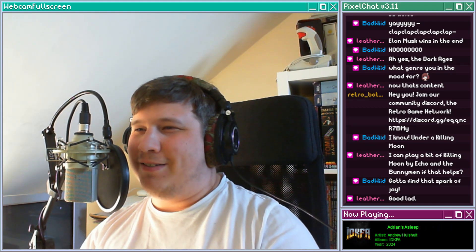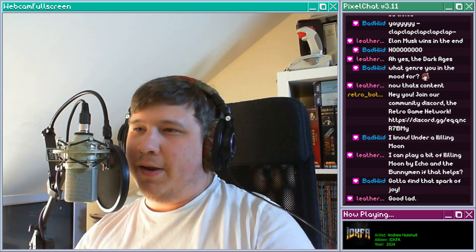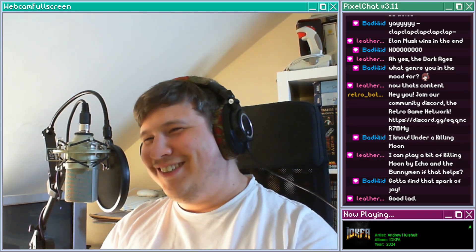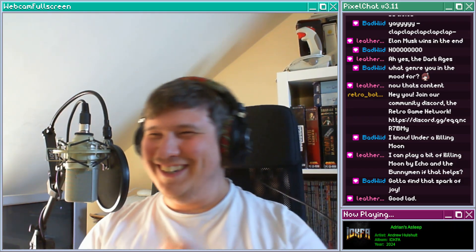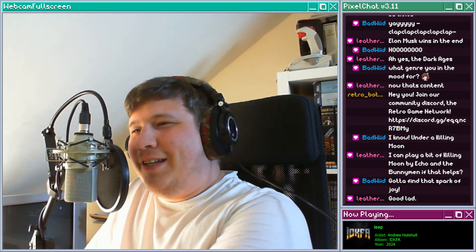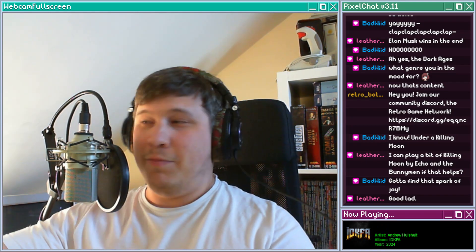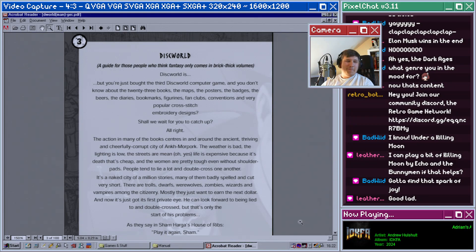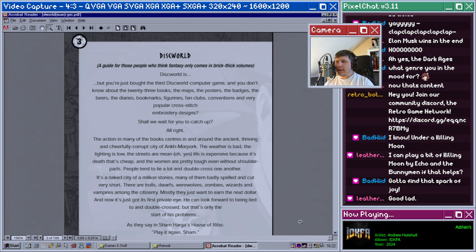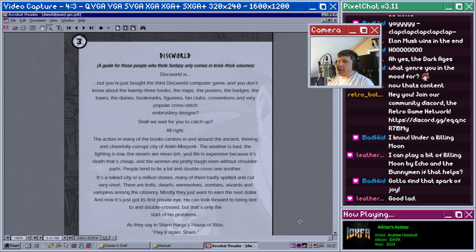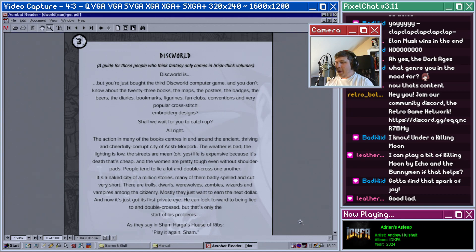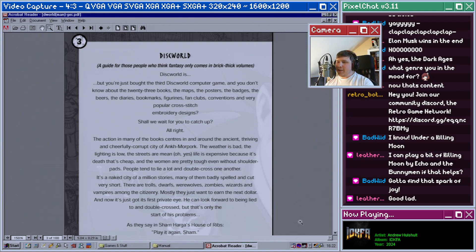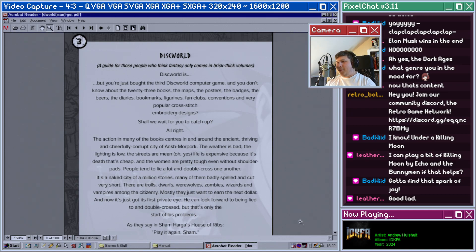Life is expensive because it's death that's cheap, and the women are pretty tough even without shoulder pads. People tend to lie a lot and double cross one another. It's a naked city of a million stories, many of them badly spelled and cut very short. There are trolls, dwarves, werewolves, zombies, wizards, and vampires among the citizenry. Mostly they just want to earn the next dollar, and now it's just got its first private eye.